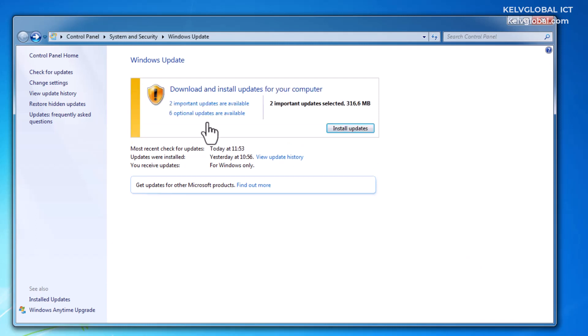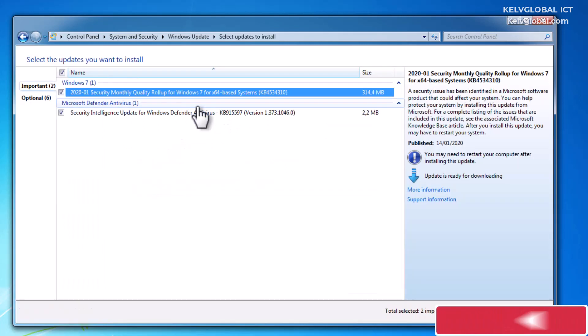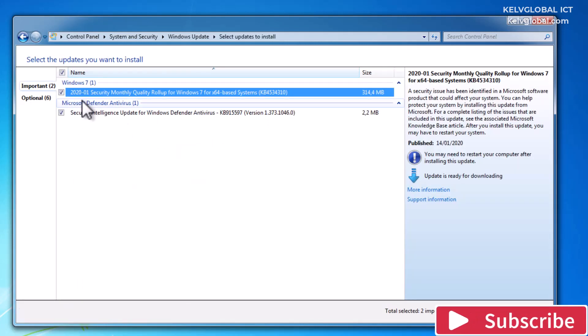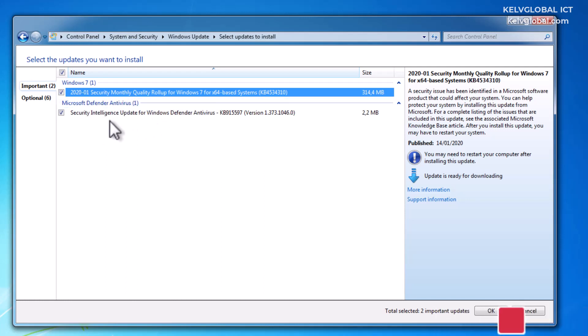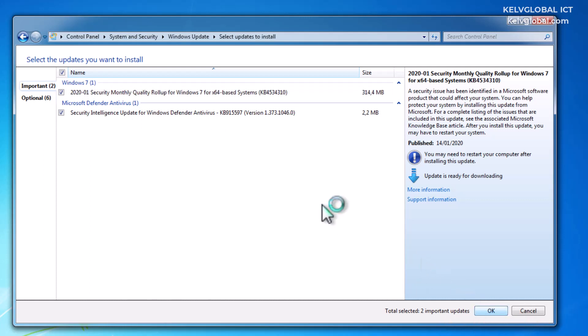Here you can see we have two important updates available and six optional updates. If I click on the two important updates, we have the Security Monthly Quality Rollup for Windows 7 and the Security Intelligence Update for Windows Defender Antivirus.